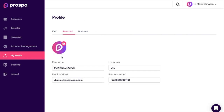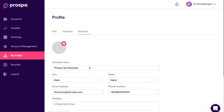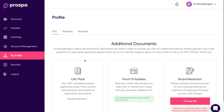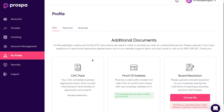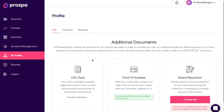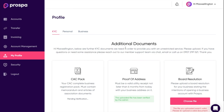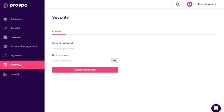Then we head to My Profile. On your profile you have your personal profile, your business profile, and your KYC documents — which are the additional documents we request from you in order to complete the KYC process. Next we have Security, which at the moment is mainly for changing your password.